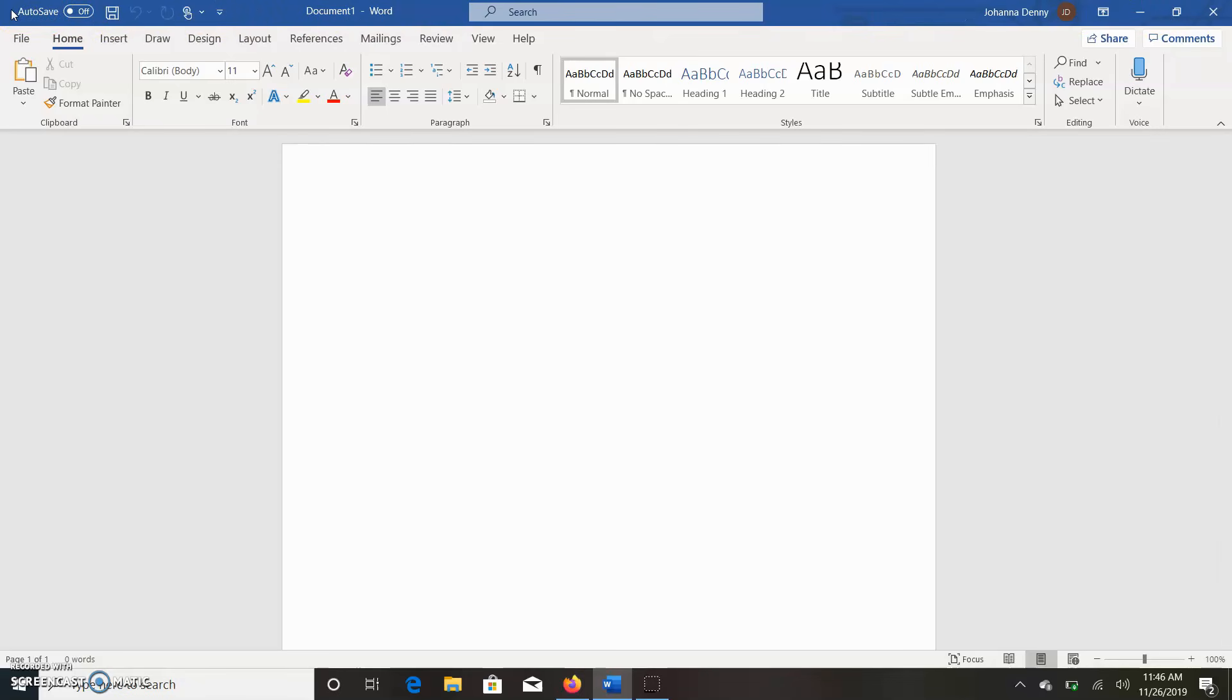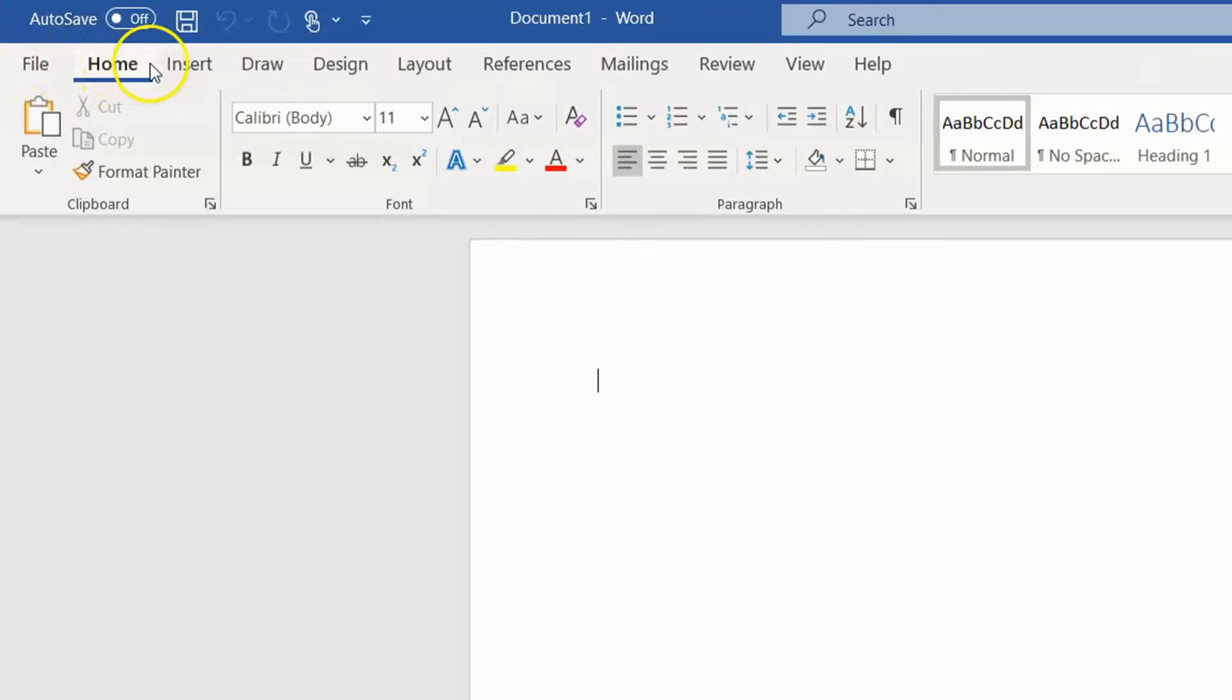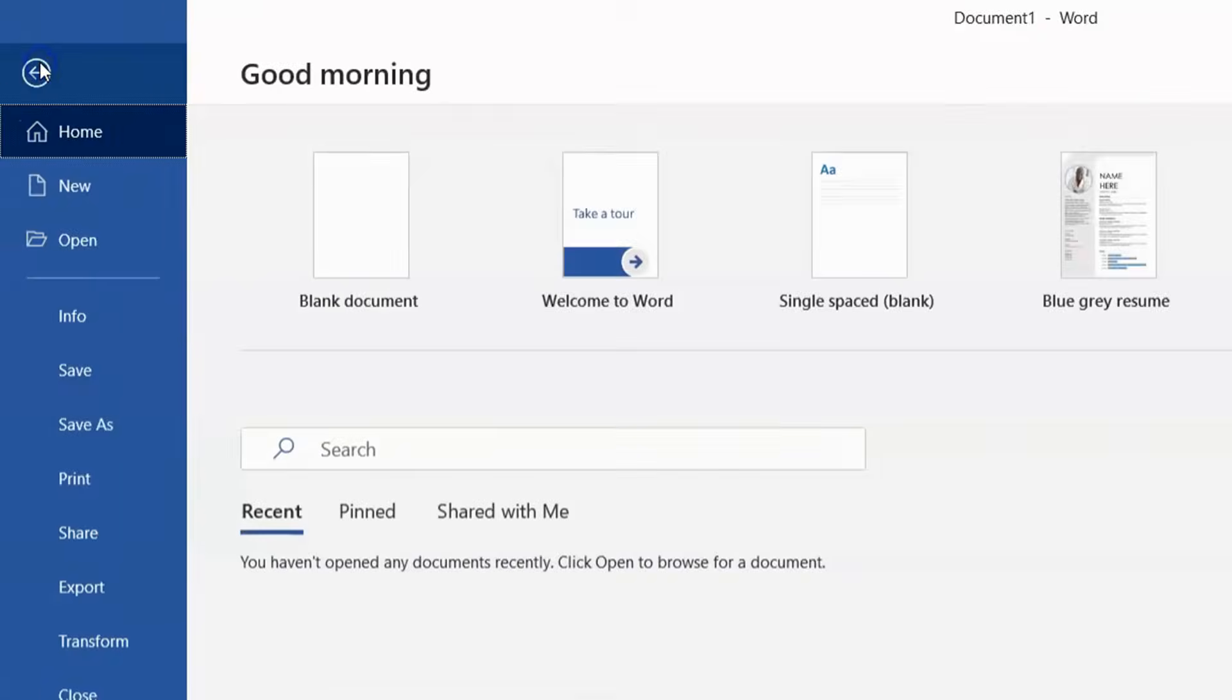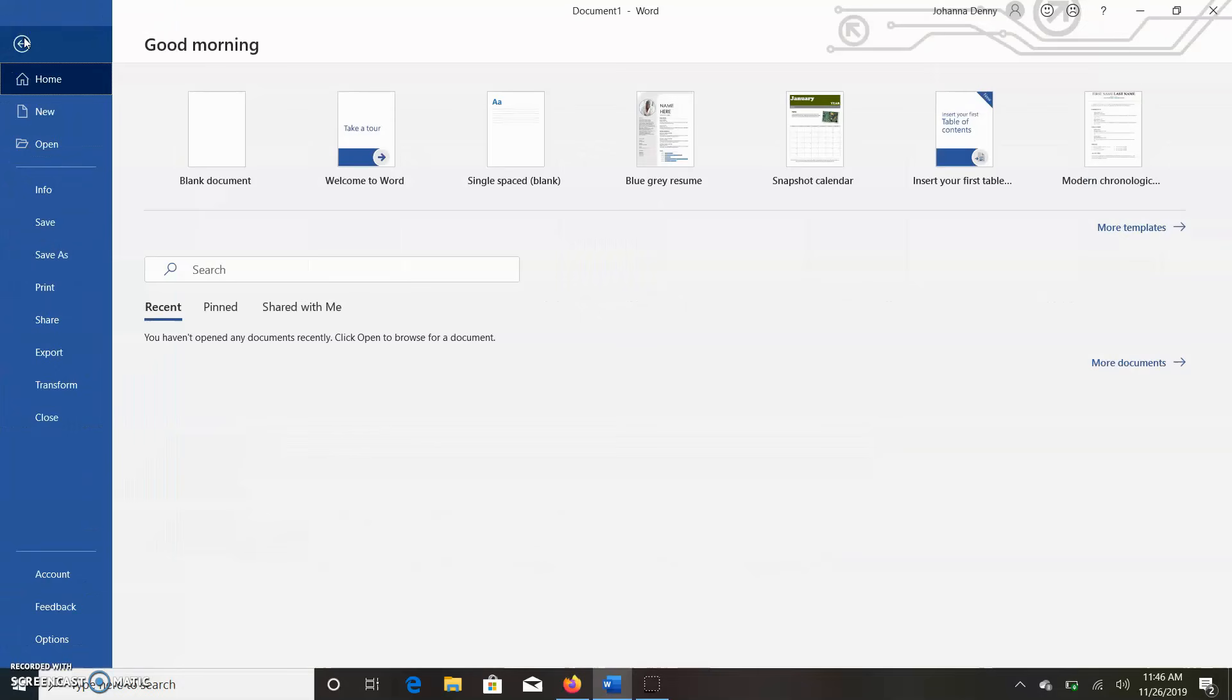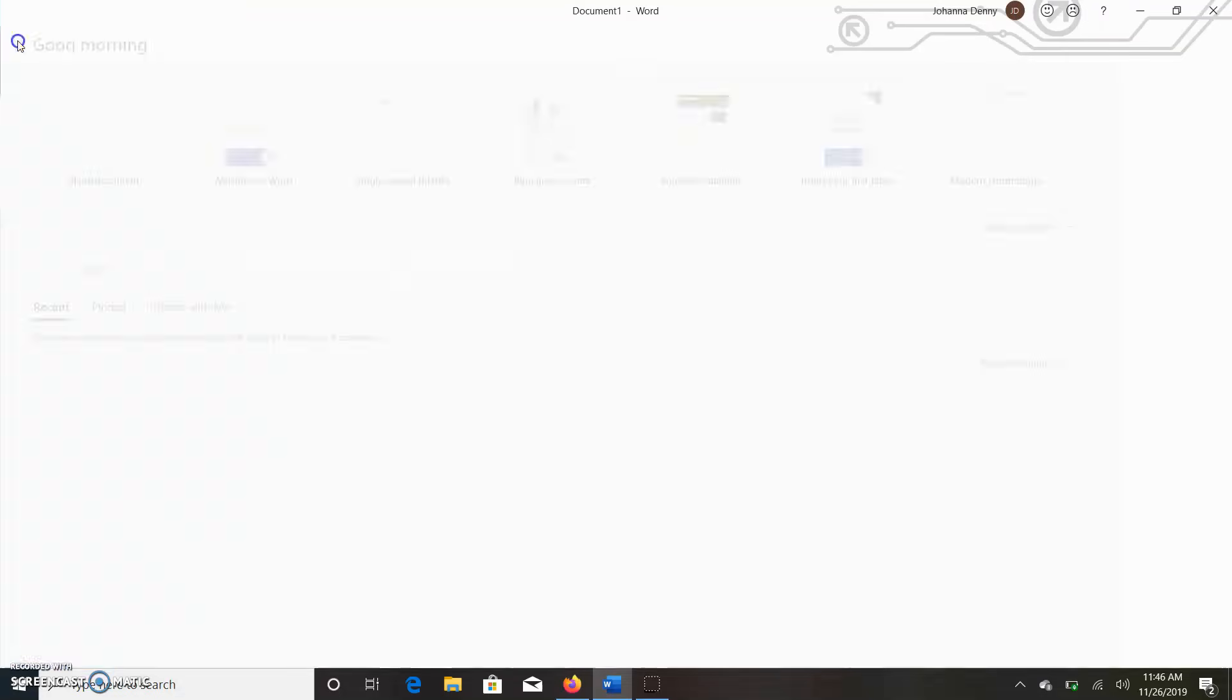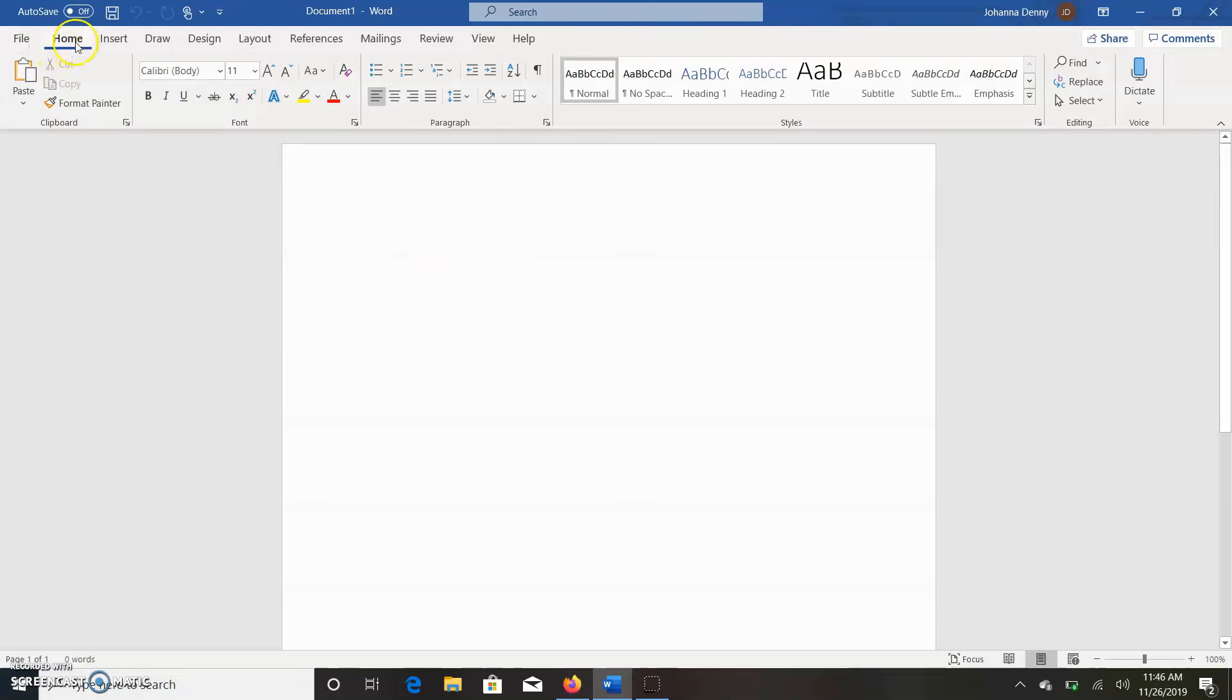It comprises several tabs including File, Home, Insert... well, I shouldn't include File because the File button isn't like a tab - it takes you to this entirely new interface here.